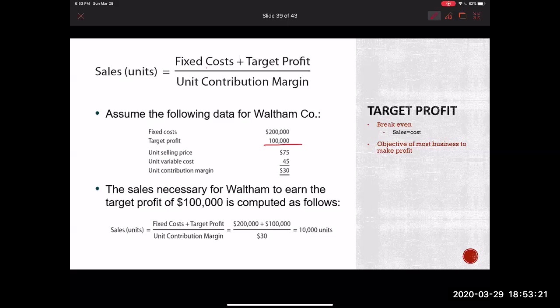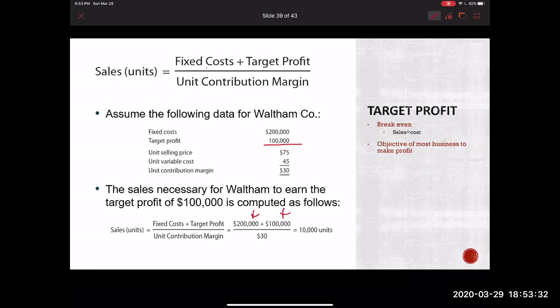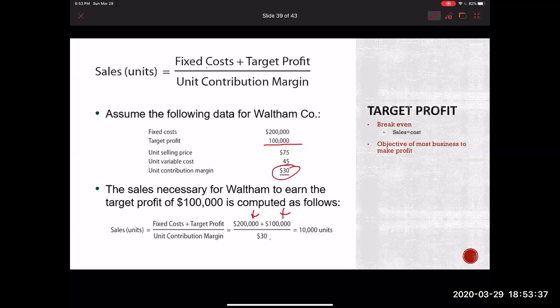In order to get that, they're going to plug in all of the numbers as you see listed here. So our fixed costs comes here is $200,000 plus our target profit and then our unit contribution margin here. So in order for them to achieve this $100,000 in profit, they need to sell 10,000 units at a minimum. That's what they have to do.